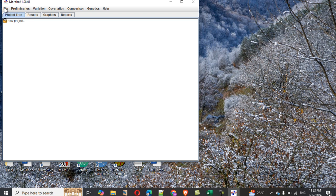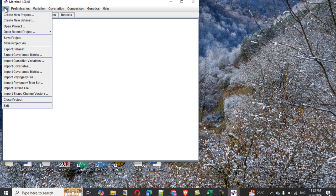Now we have to open your MorphoJ. I'm dealing with MorphoJ 1.08.01; that is the latest version as far as I've concerned for now.